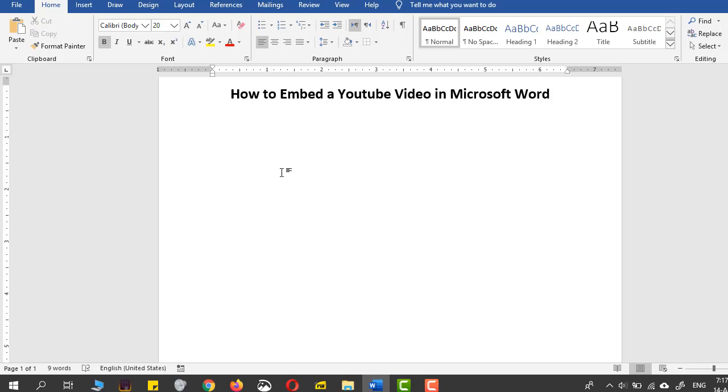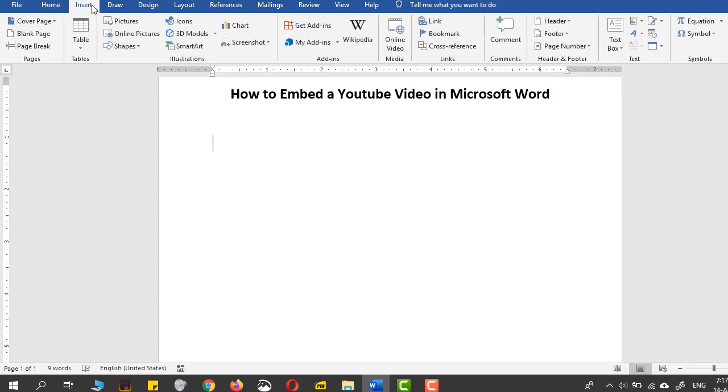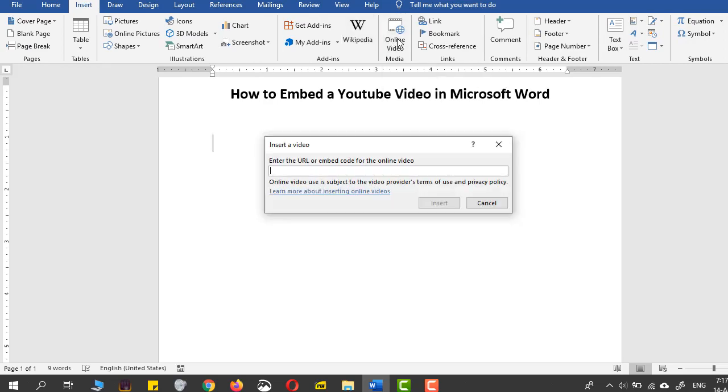I'll go back to the Microsoft Word page and go to the Insert command, then go to the Online Video part and press paste and click insert.